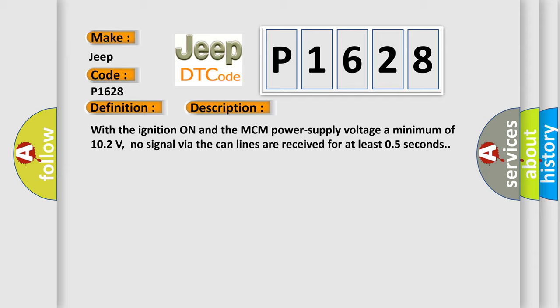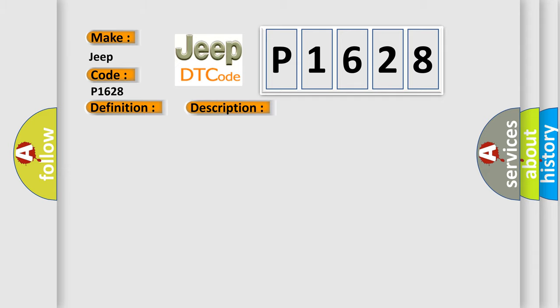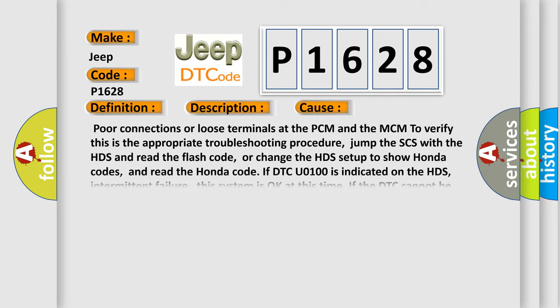This diagnostic error occurs most often in these cases: poor connections or loose terminals at the PCM and the MCM. To verify, this is the appropriate troubleshooting procedure: jump the SCS with the HDS and read the flash code, or change the HDS setup to show Honda codes and read the Honda code. If DTC U0100 is indicated on the HDS, it's an intermittent failure. This system is okay at this time if the DTC cannot be cleared. Do the troubleshooting for DTC U1204 or 55.